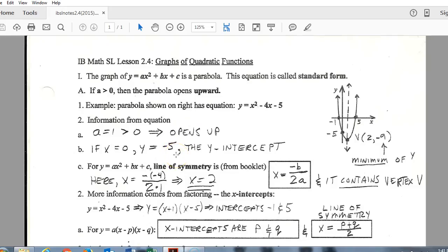The other thing we can tell really quickly is the y-intercept. To get a y-intercept, all you have to do is substitute an x value of 0, and that gives you your y-intercept. And if you want the x-intercept, you substitute 0 for y and then solve. So two things we can tell super easily right off the bat are the direction of the graph and the y-intercept.